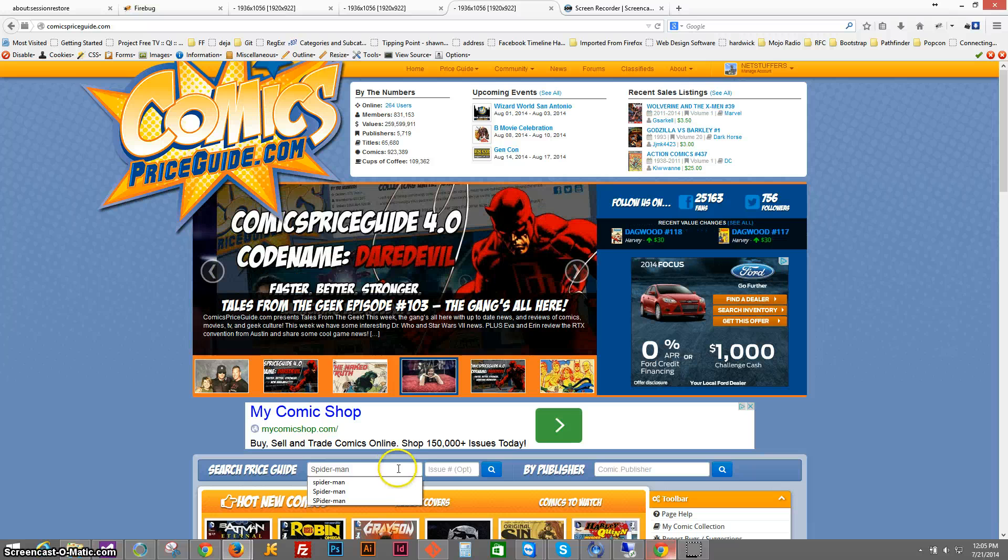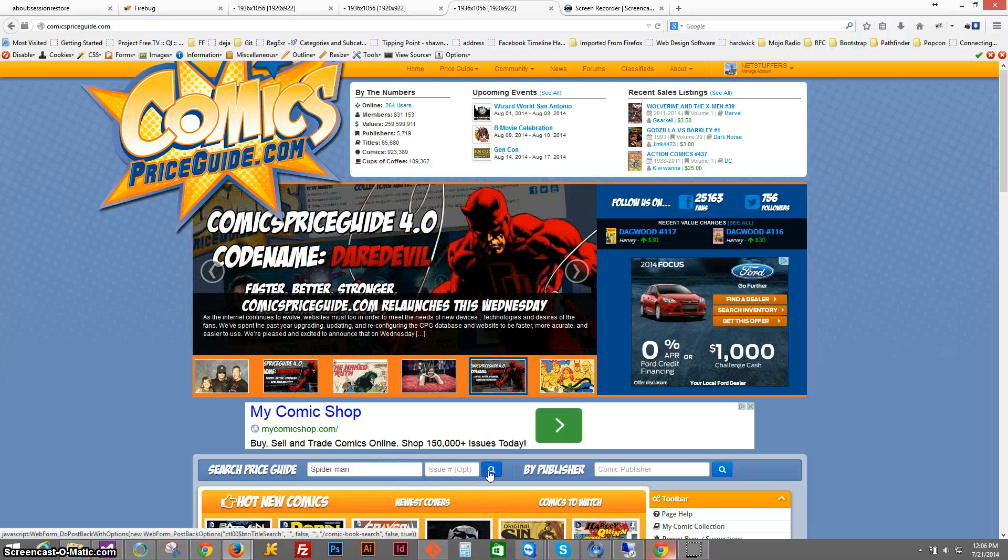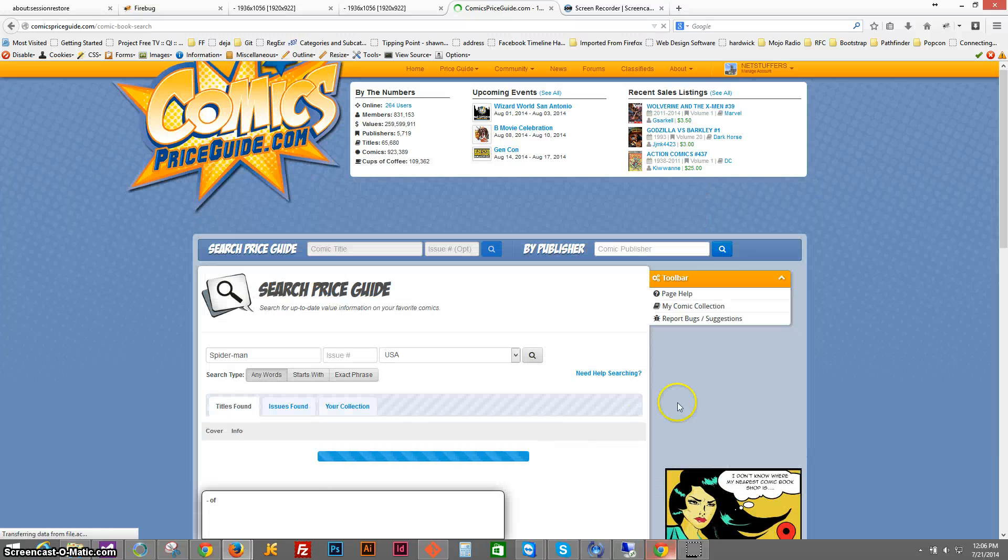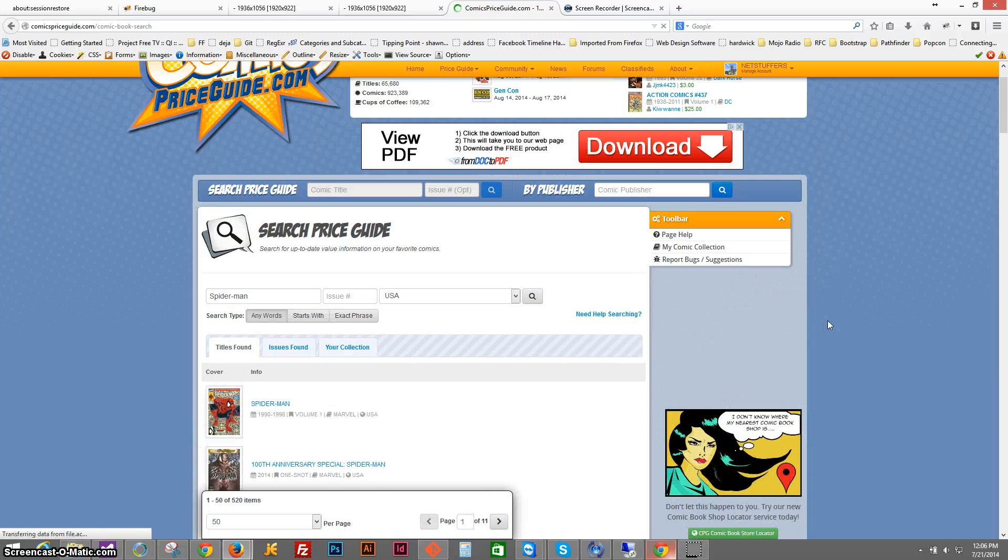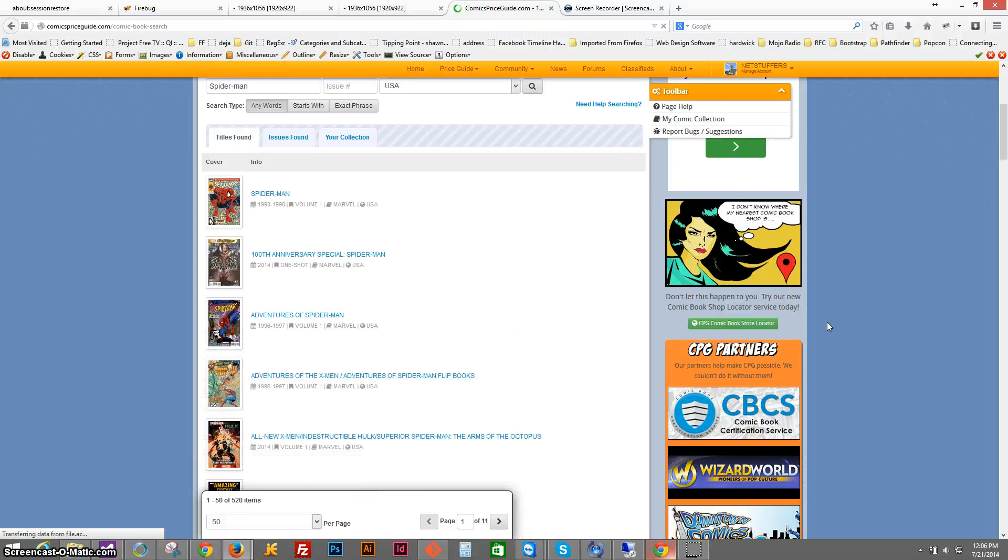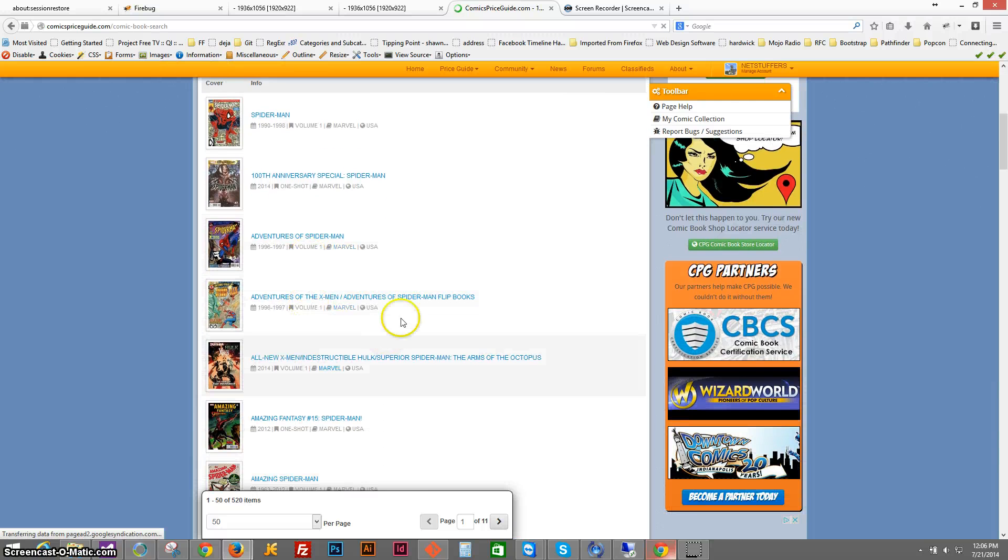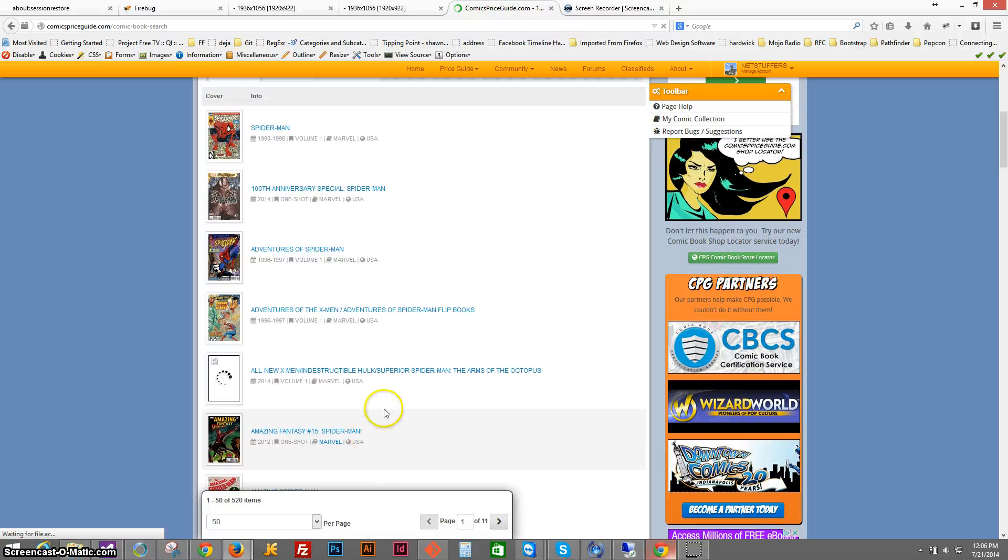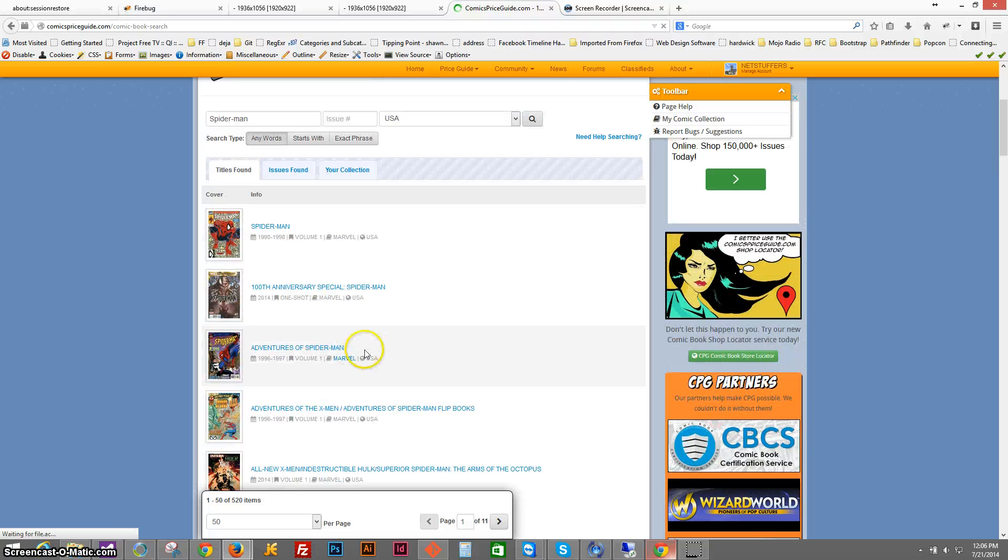You can enter in the title without the issue if you'd want and we'll see what happens when we do that here. It will start showing you all of the titles that match that search. If you wanted to, you could start drilling down into any of these to start browsing the issues.